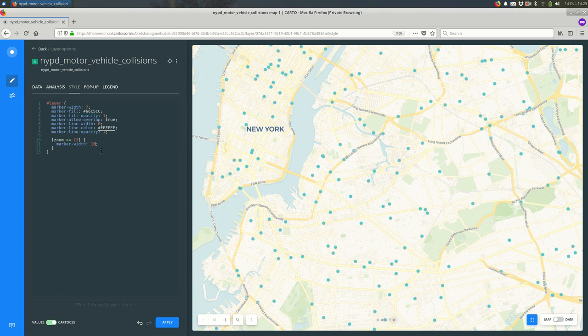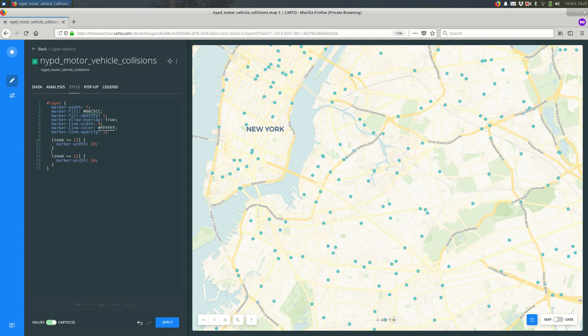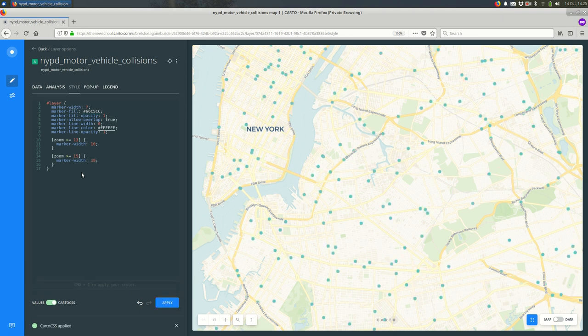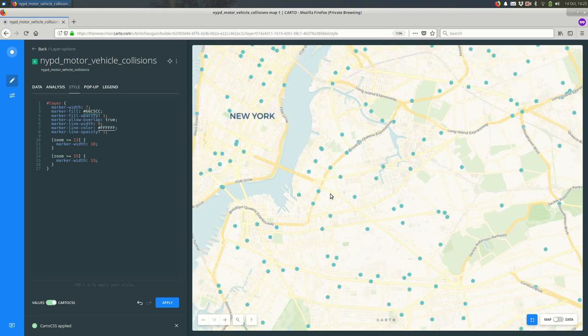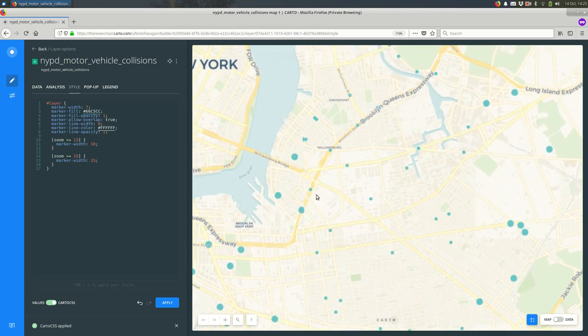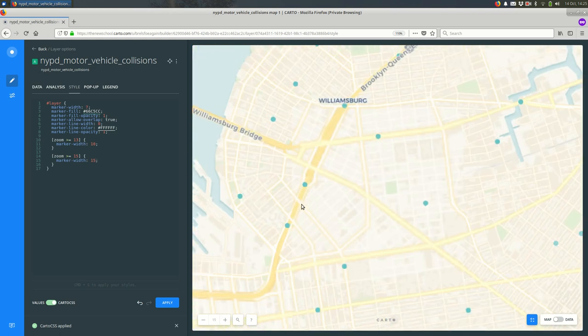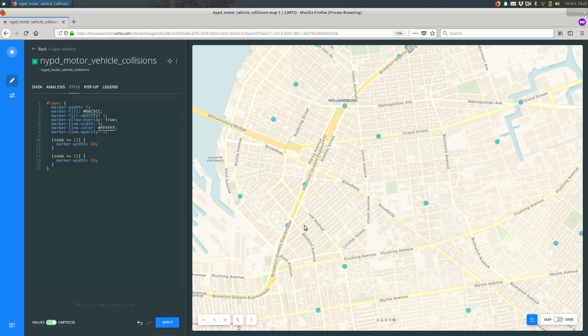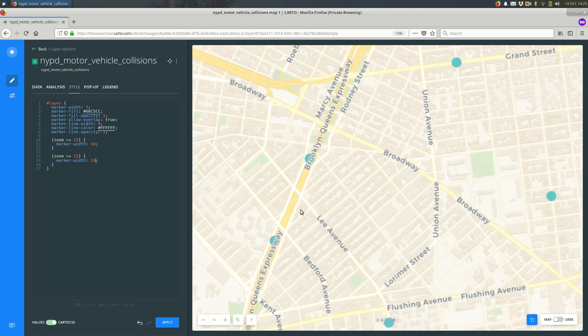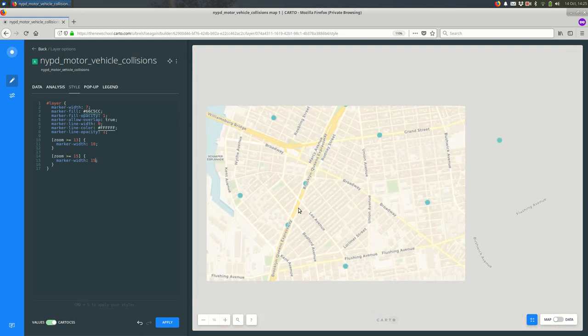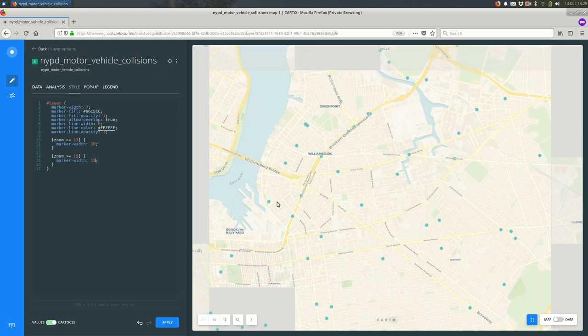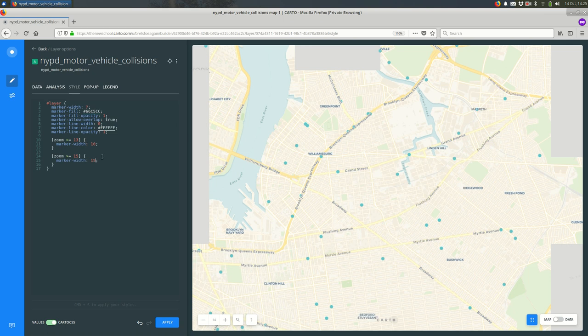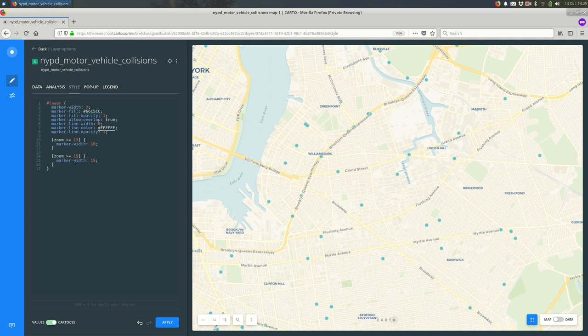So that's the situation where I might use zoom dependent styles here. I might even add more steps, so greater than equal to 13 or greater than equal to 15, I'll make it even bigger. So now as we get closer and closer, the dots keep getting bigger. And you can do this as many times as you want.